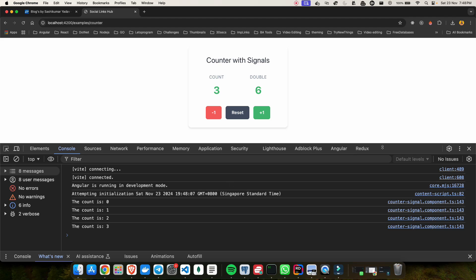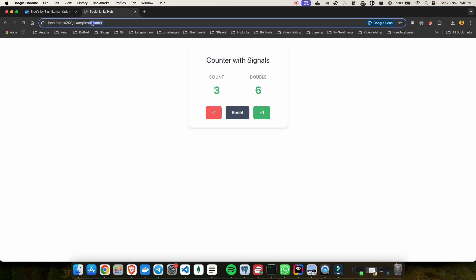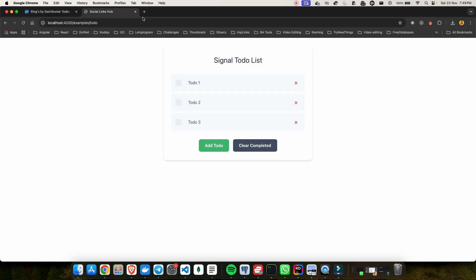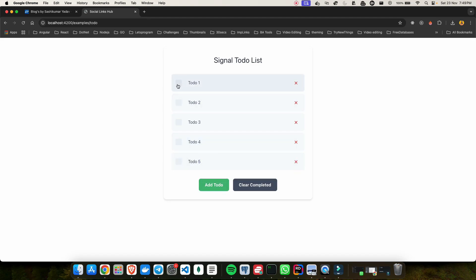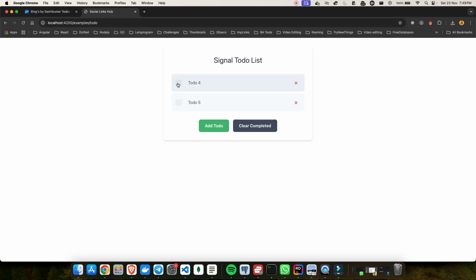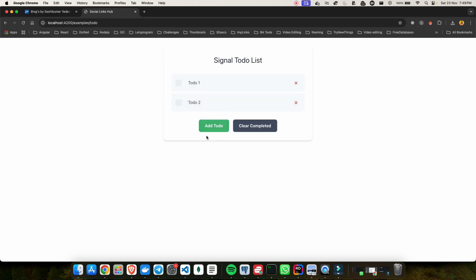Now let me take a look at another example, because this is just a counter application. Let me show you the power of signal — we can also create something called a todo app. Here you can see we have a signal todo list. If I click on add, it just adds a new value dynamically. We can mark todos as completed, and we can click clear completed to remove them. We can also delete individual items by clicking the X button. So this is a small but more realistic application built using signals.